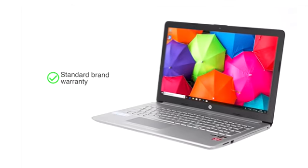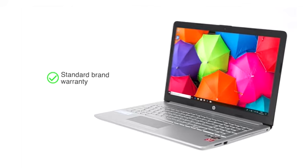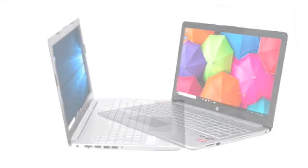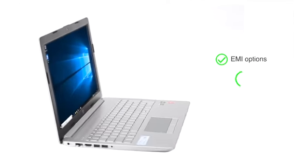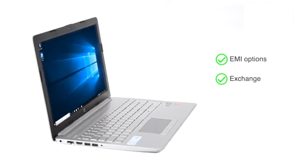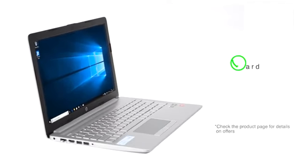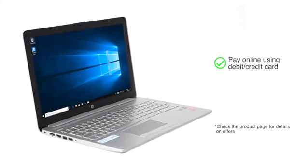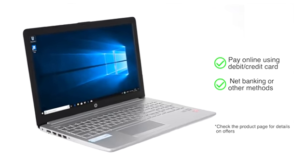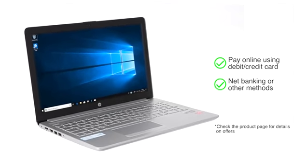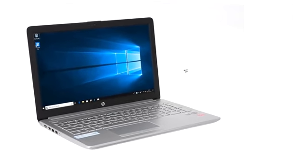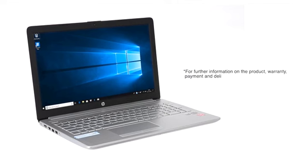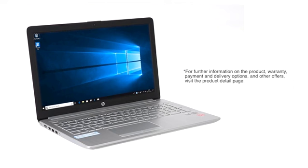The HP 15 laptop comes with standard brand warranty. You can avail EMI and exchange options. You can also pay online using your debit or credit cards, net banking or other methods. For further information on the product, warranty, payment and delivery options and other offers, visit the product detail page.